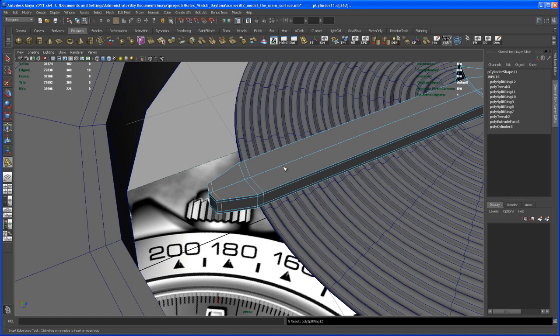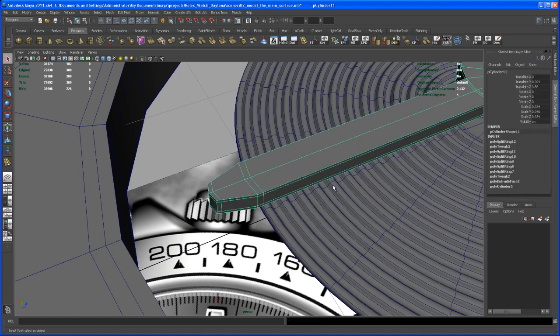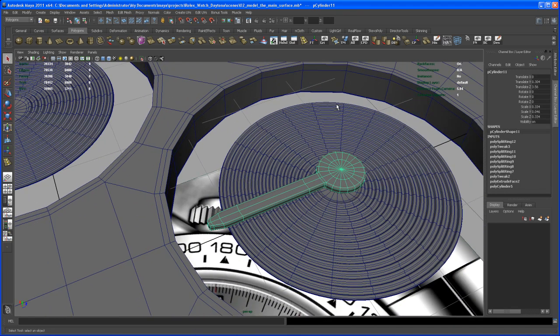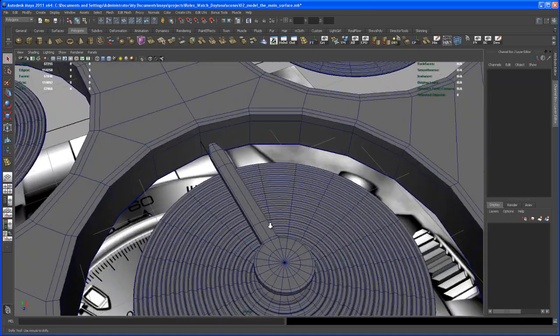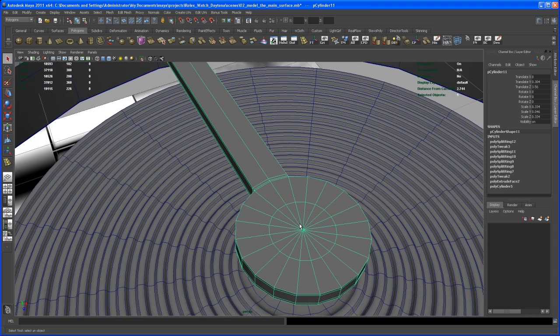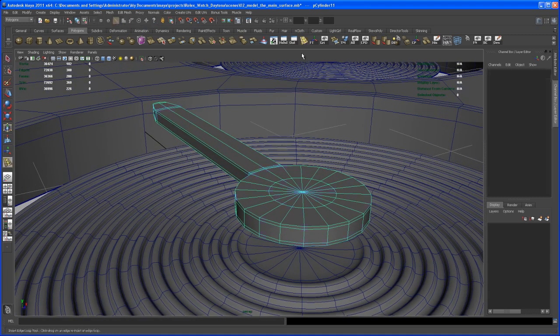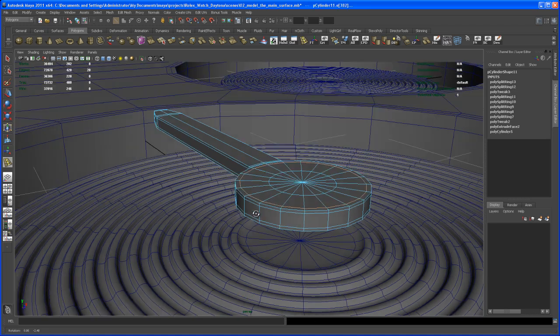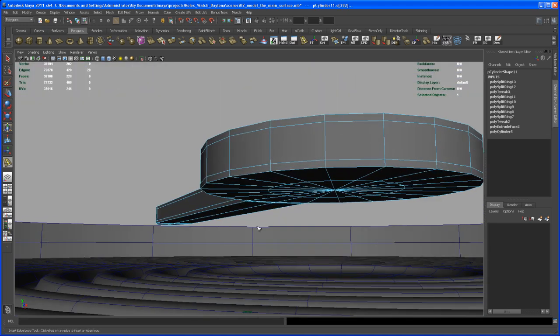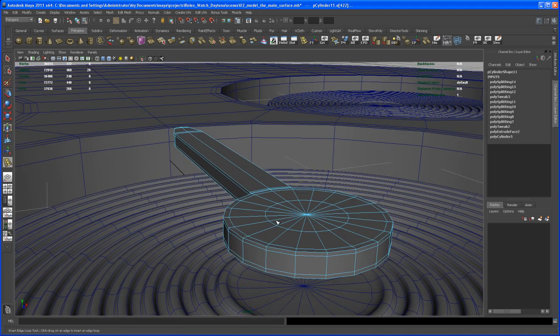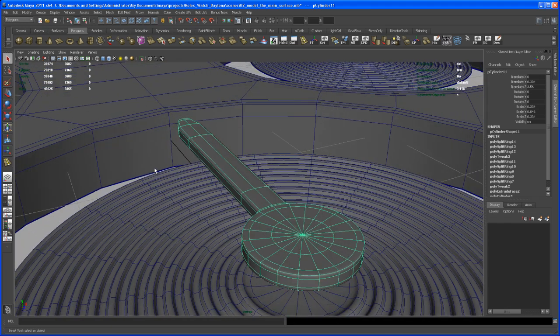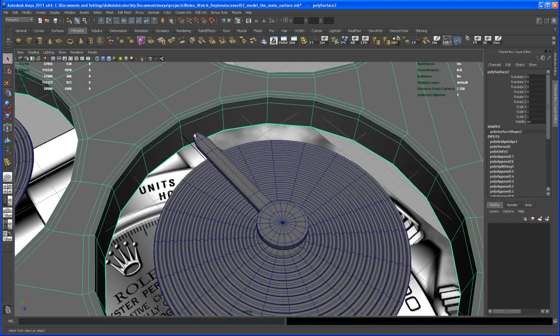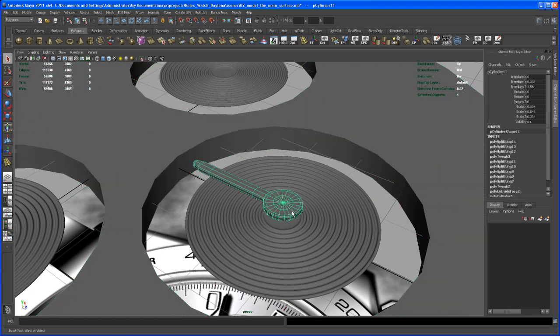So now hit three on the keyboard and you see a nice little pointer. Maybe we want to add another split here on the edge so that the edge is a little bit more sharp down here. Okay, let's try that out. That's looking a little bit better. Turn off wireframe on shaded. All right, so now we get the pointer here.